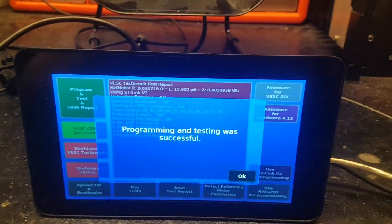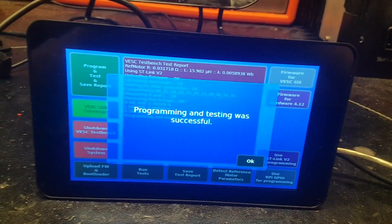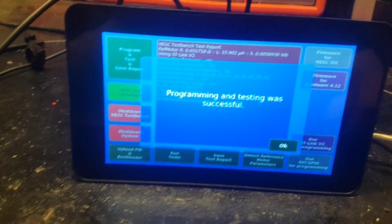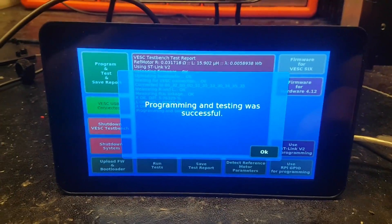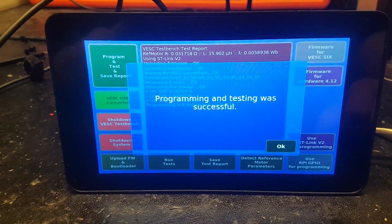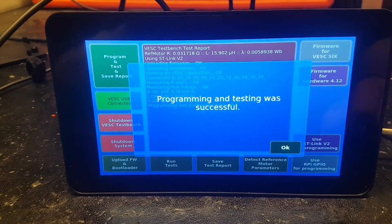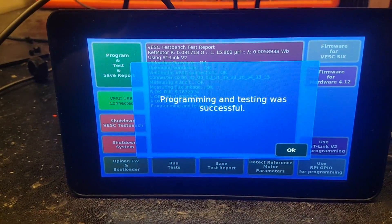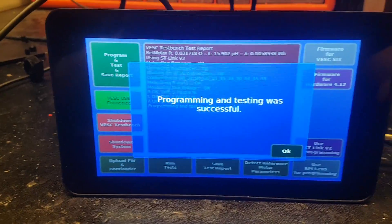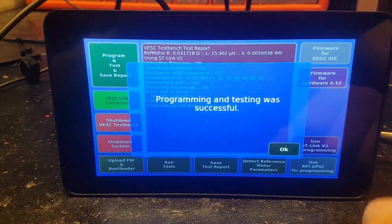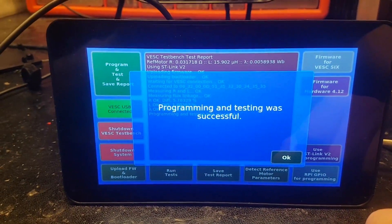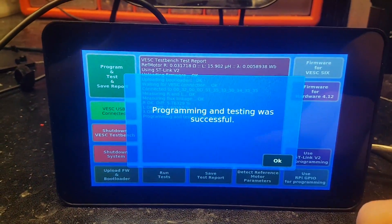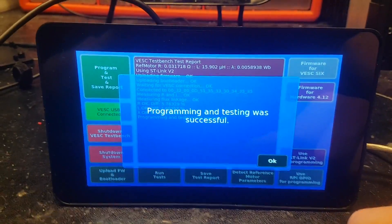And then it compares those values to the reference values that are stored on the SD card with the operating system. And if they agree or are sufficiently close then the test passes and then this VESC is ready for shipping.